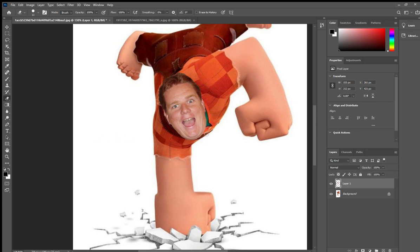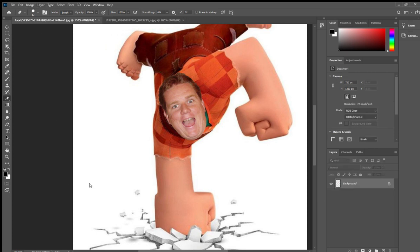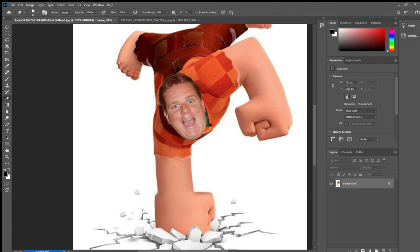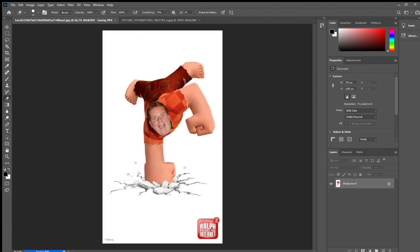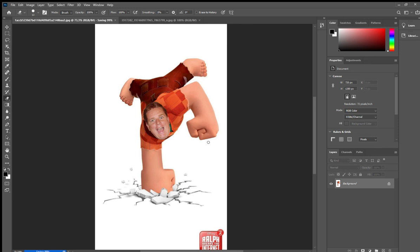Once I'm happy with that, I can use the Eraser Tool to get the correct shape of the neck and those details. Then I want to merge these two layers together — go to Layer and select Merge Visible. That lets me simply save it as the original JPEG. And there we have it — a little record Ralph character using my face. Very short little tutorial, but I hope you guys enjoyed that. Thank you for listening.